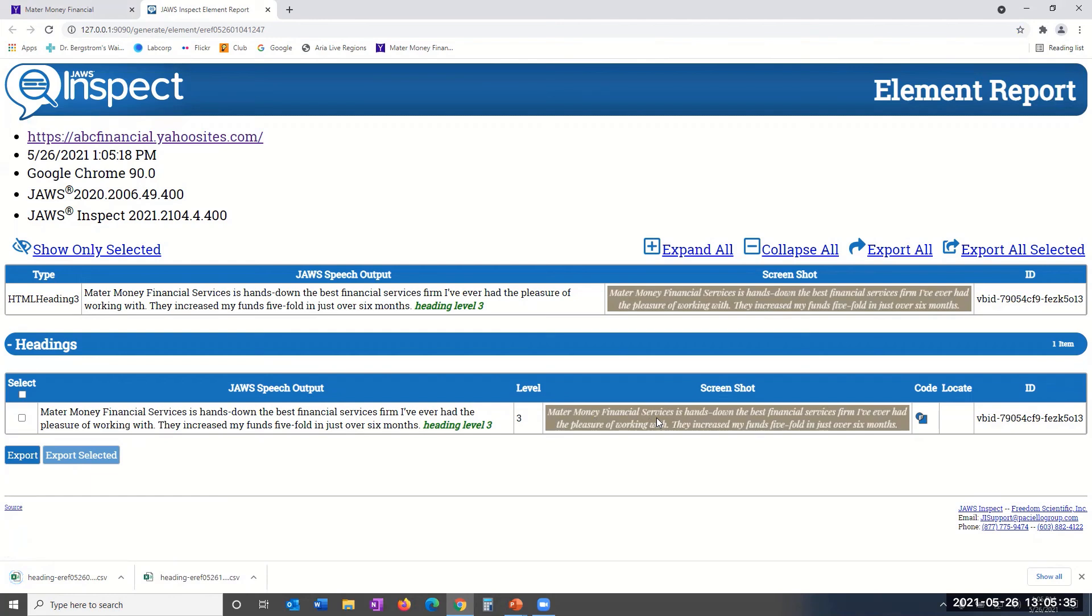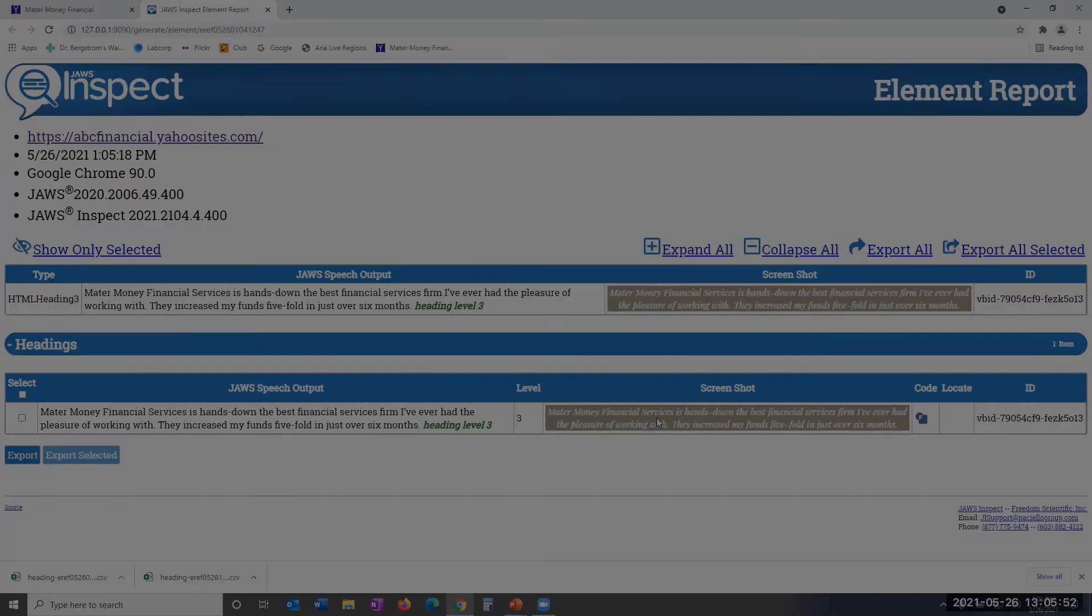Okay, this concludes our video training session on the Element Properties Report. TPGI hopes you found this overview of the Element Properties Report helpful as you go through your JAWS Inspect journey. And we appreciate you watching. Thank you.